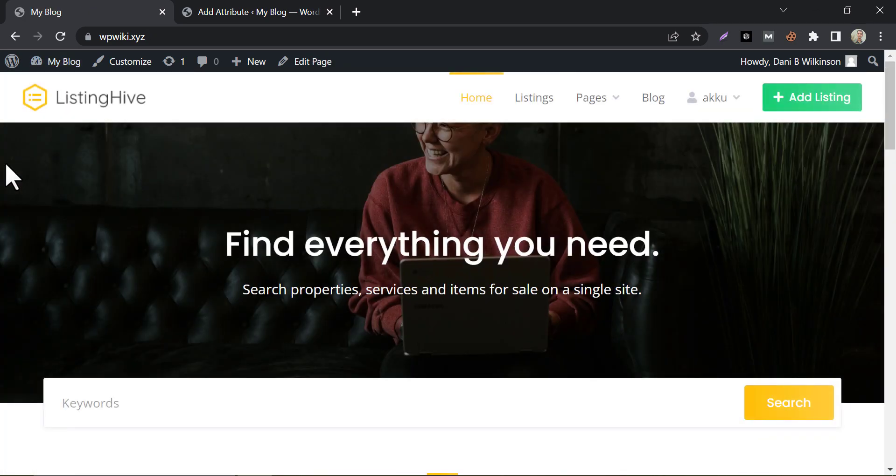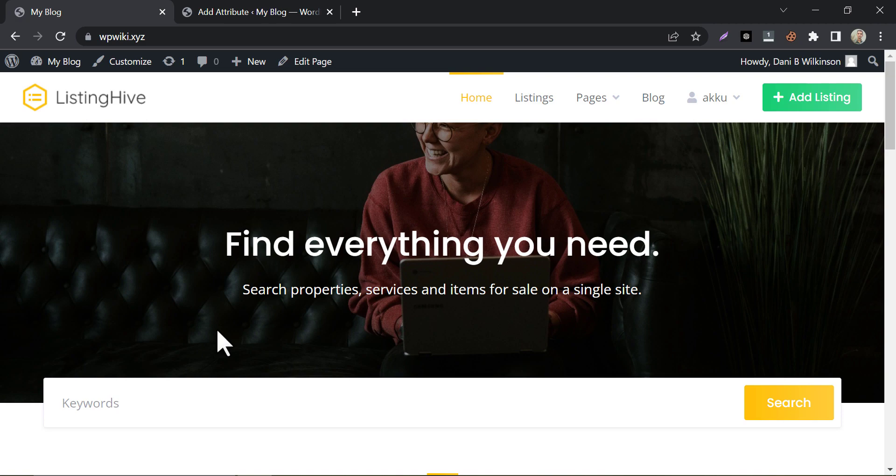So, this is the video on how to create a directory listing website in WordPress using a free theme. If you have any questions then feel free to ask in the comment section. And don't forget to subscribe to this channel.